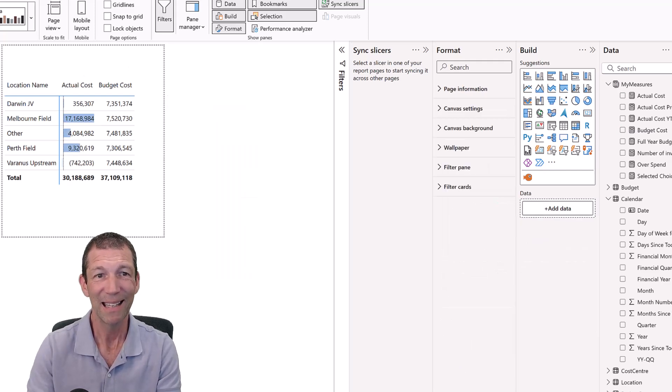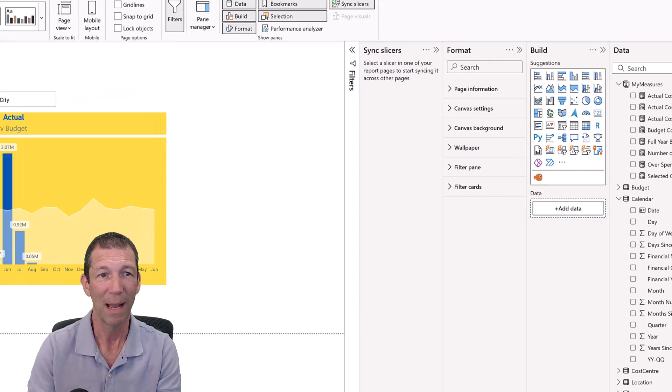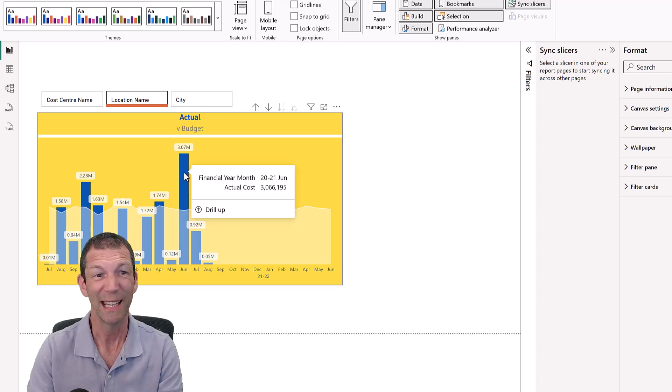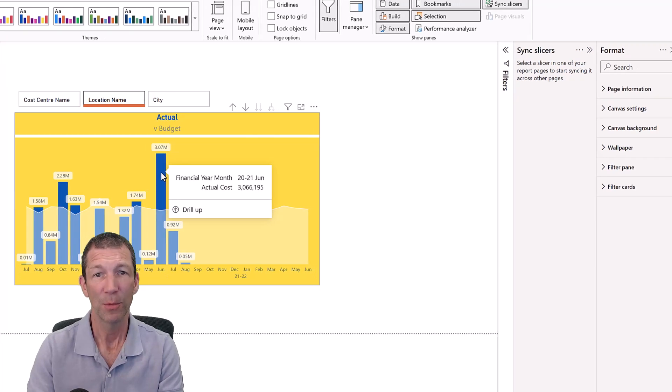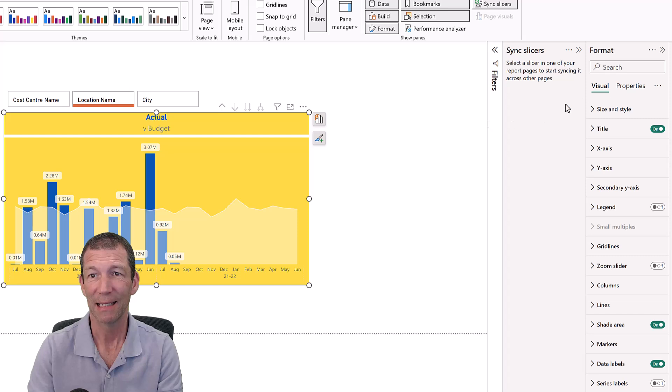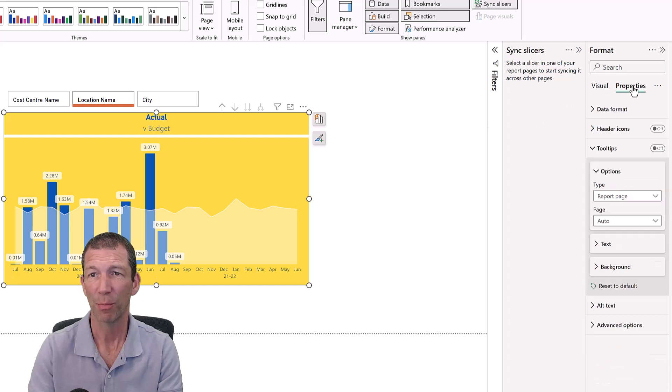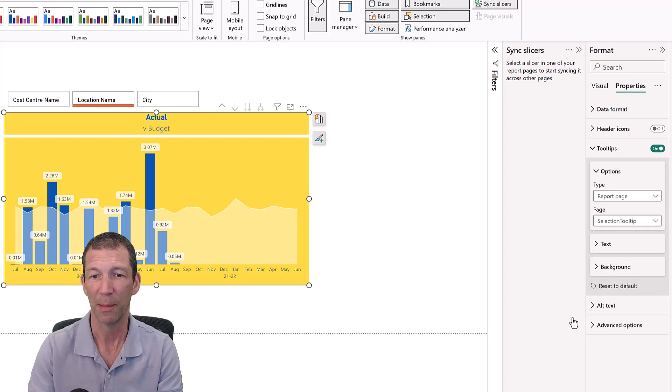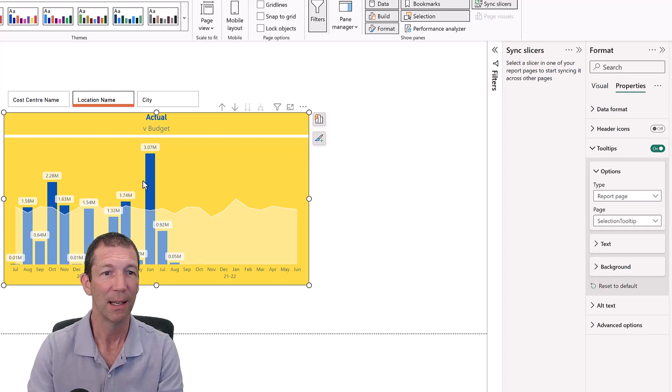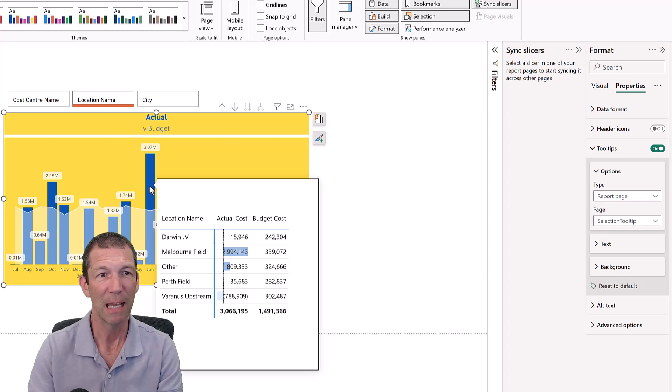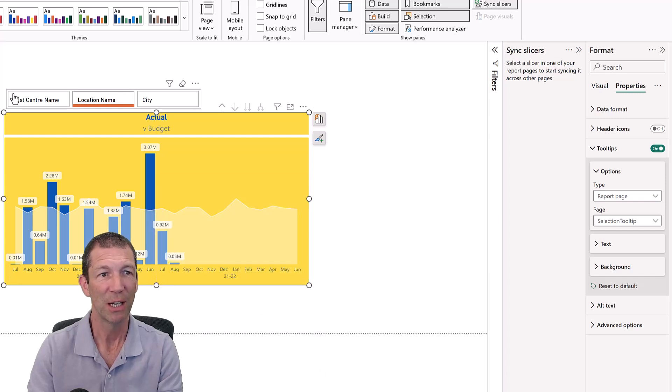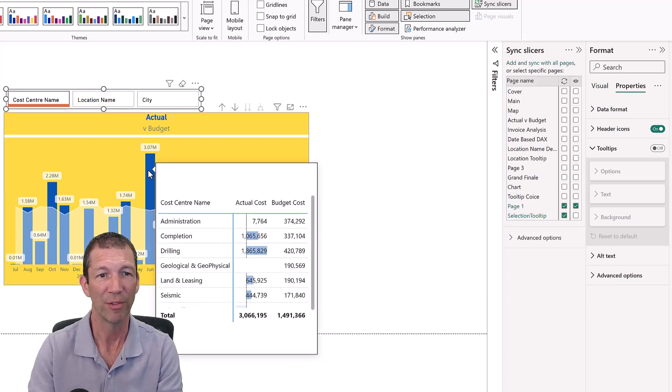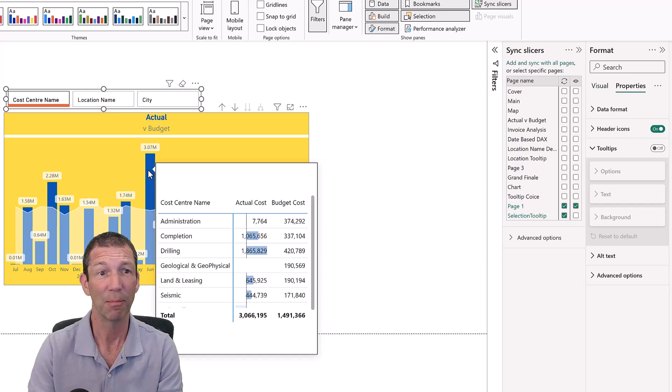But the key thing is that we now go back here. And when we hover, we only get a normal standard tooltip. So what you have to do with the visual selected, go to Properties and make sure your tooltip is set to trigger the Selection tooltip. That extra one we just added. And now when you hover, you get Location Name. If you change it to Cost Centre Name and hover, you get a different tooltip.